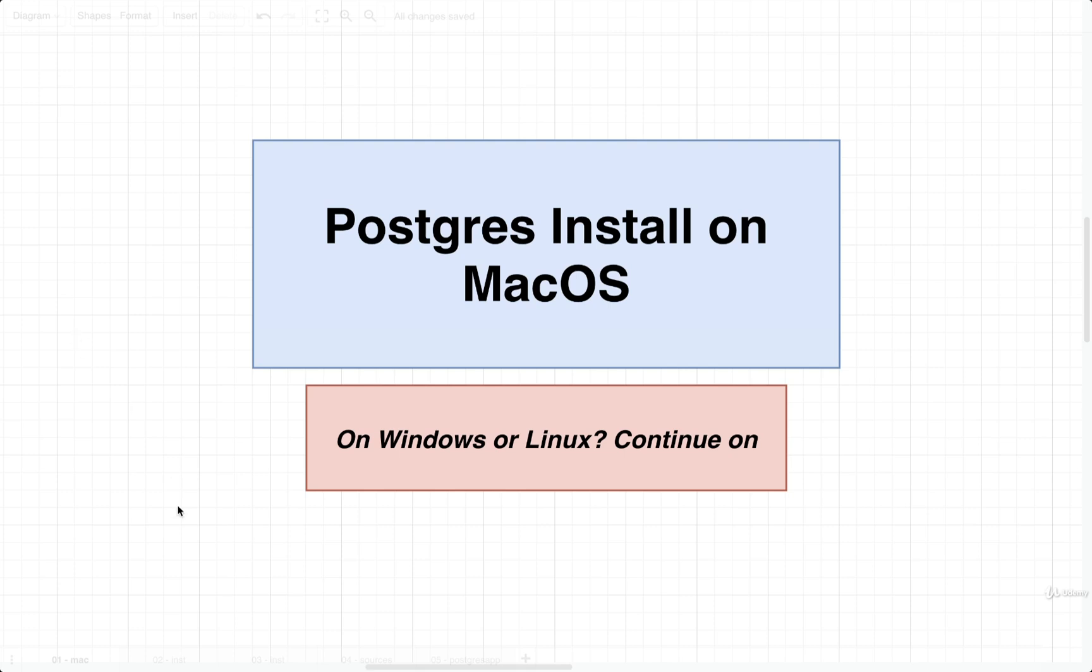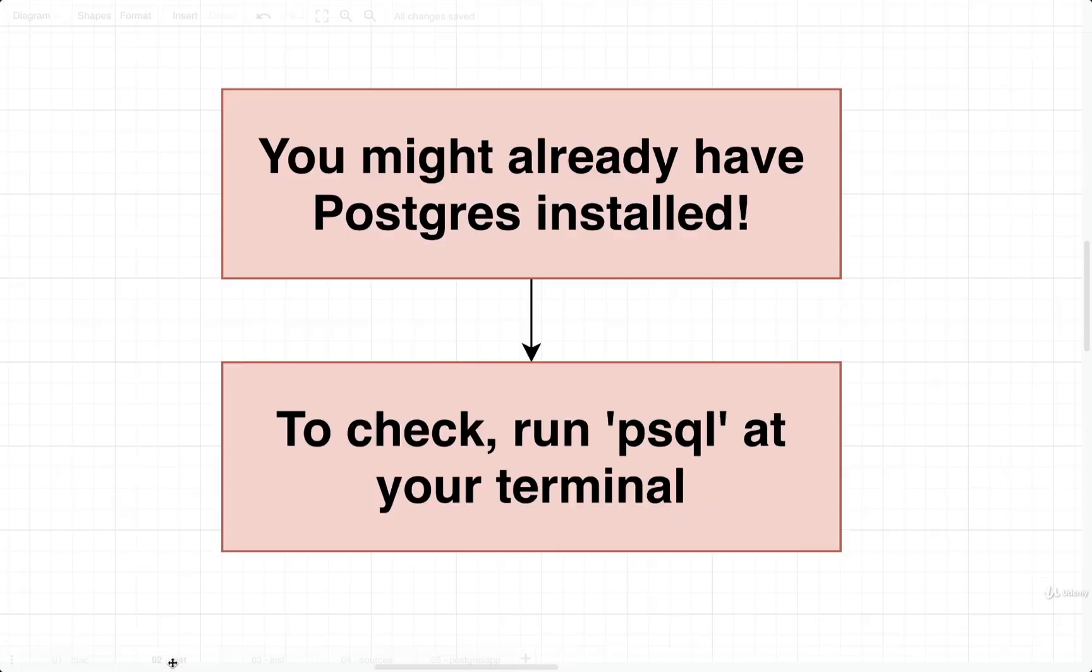So if you're still here, I'm going to assume that you're running macOS. Alright, so the first thing we're going to do is make sure that you don't already have Postgres installed.